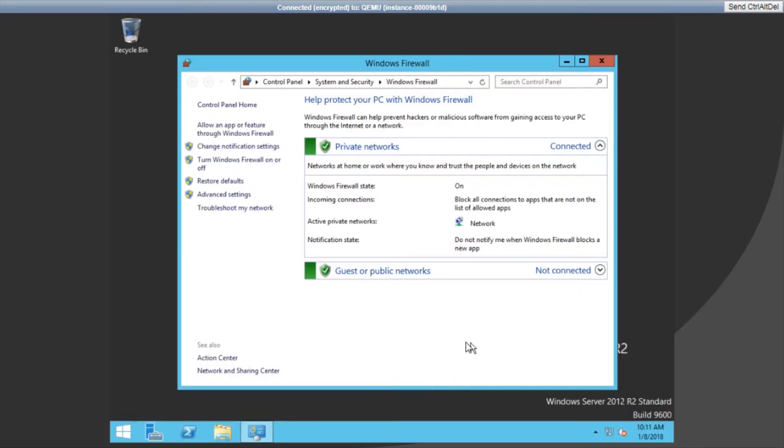On the next screen, click on the Turn Windows Firewall on or off link. It is one of the links on the left.